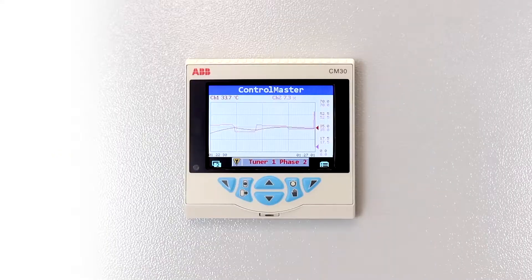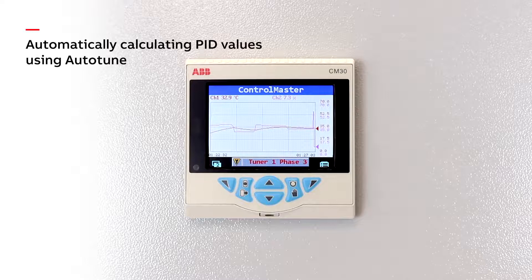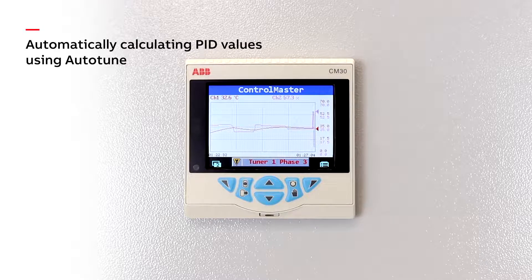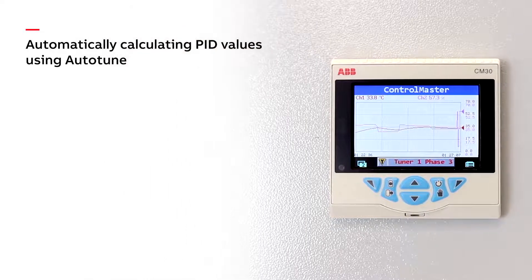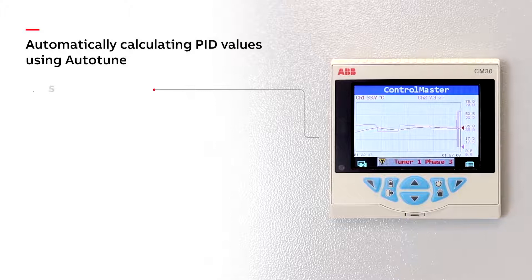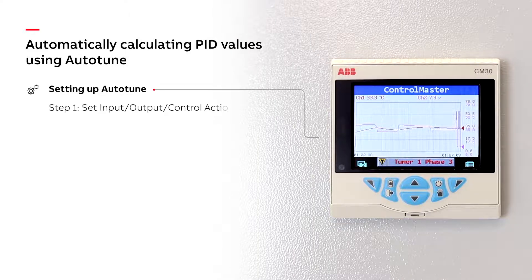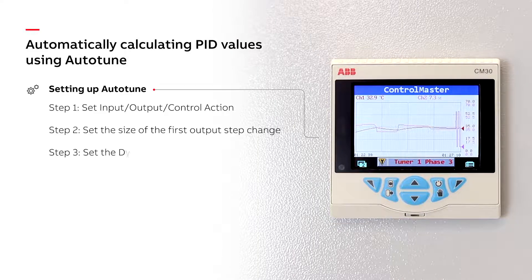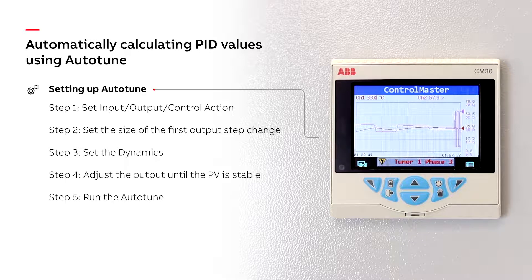The Auto-Tune feature in ABB's ControlMaster range of controllers automates the process of calculating the PID values of your process. The Auto-Tuner is very simple to configure and can be set up using five simple steps.